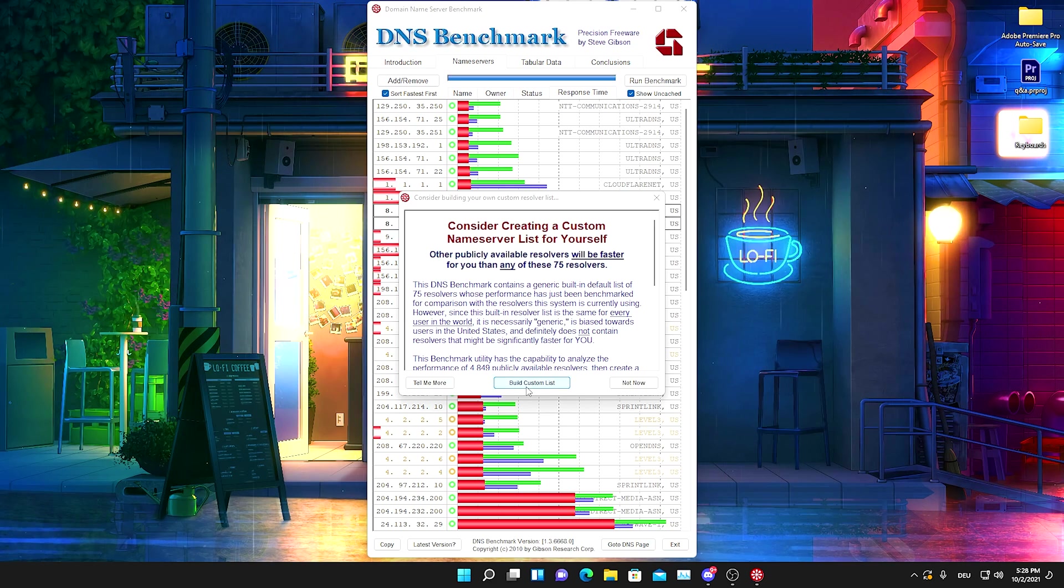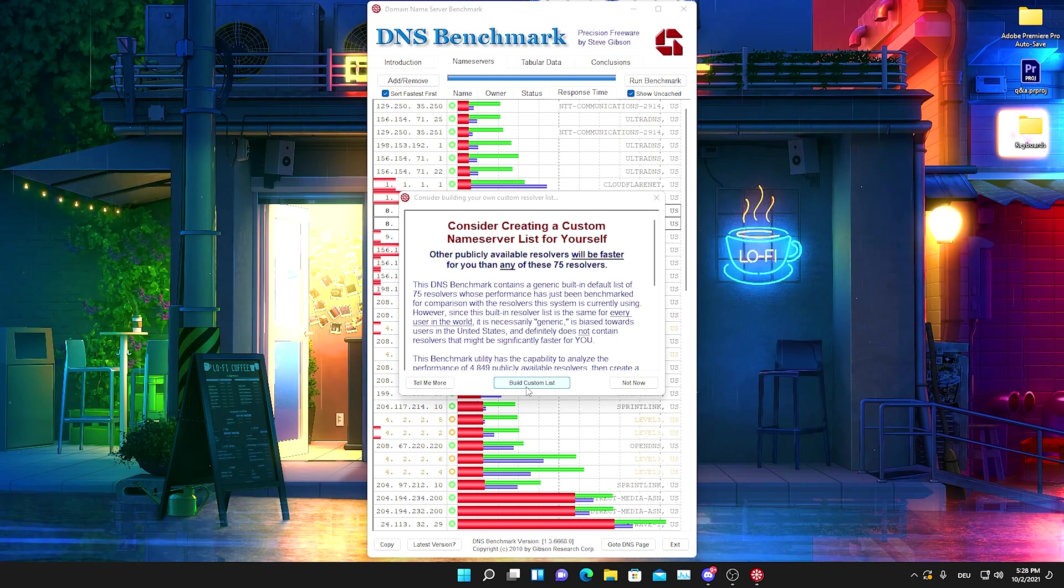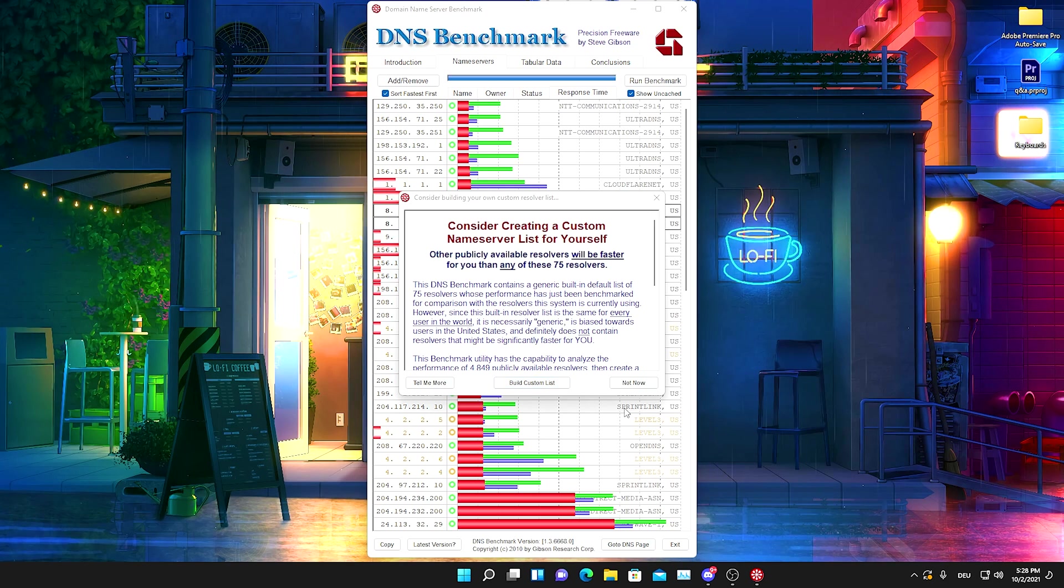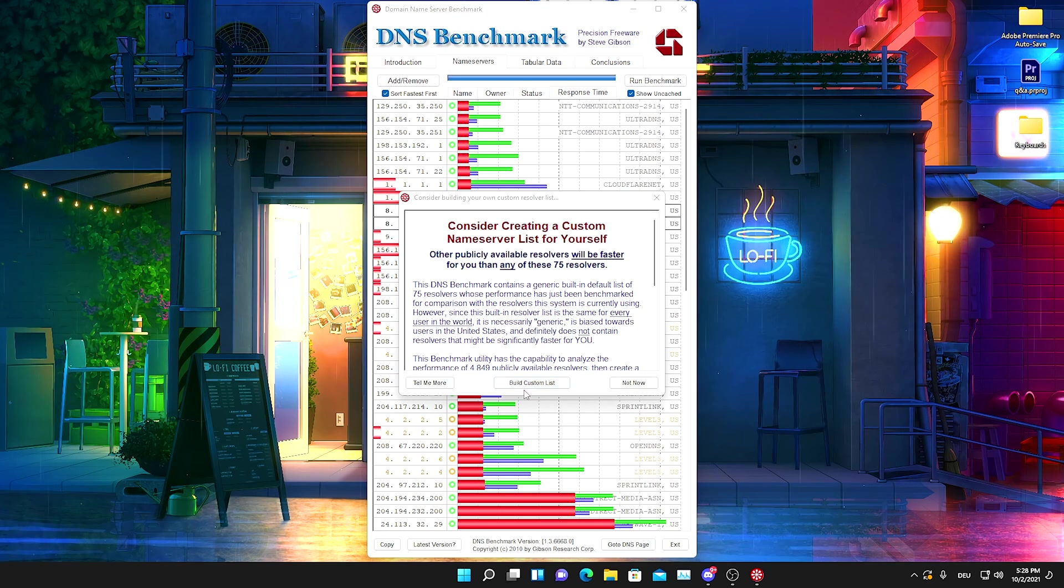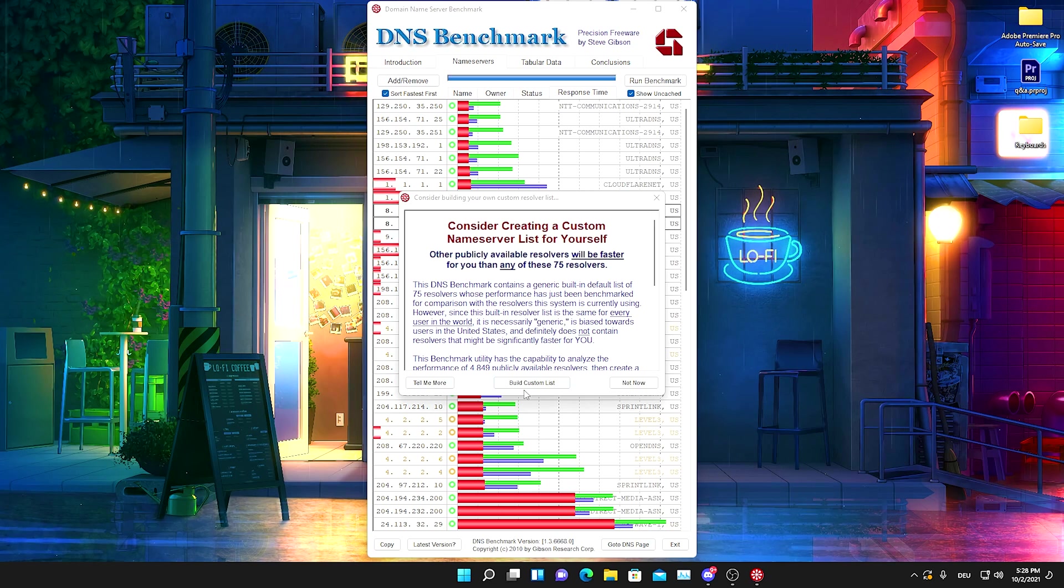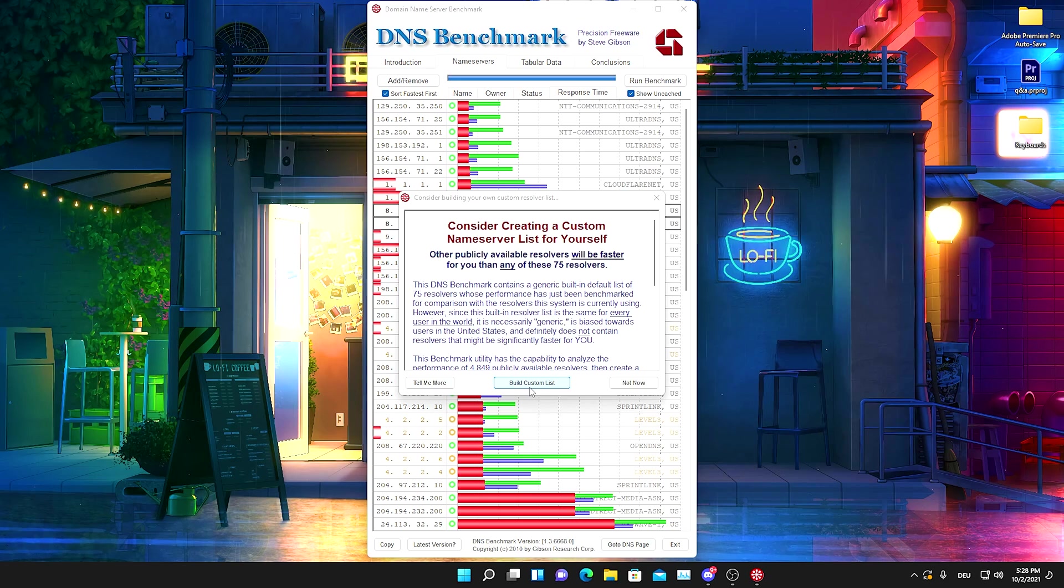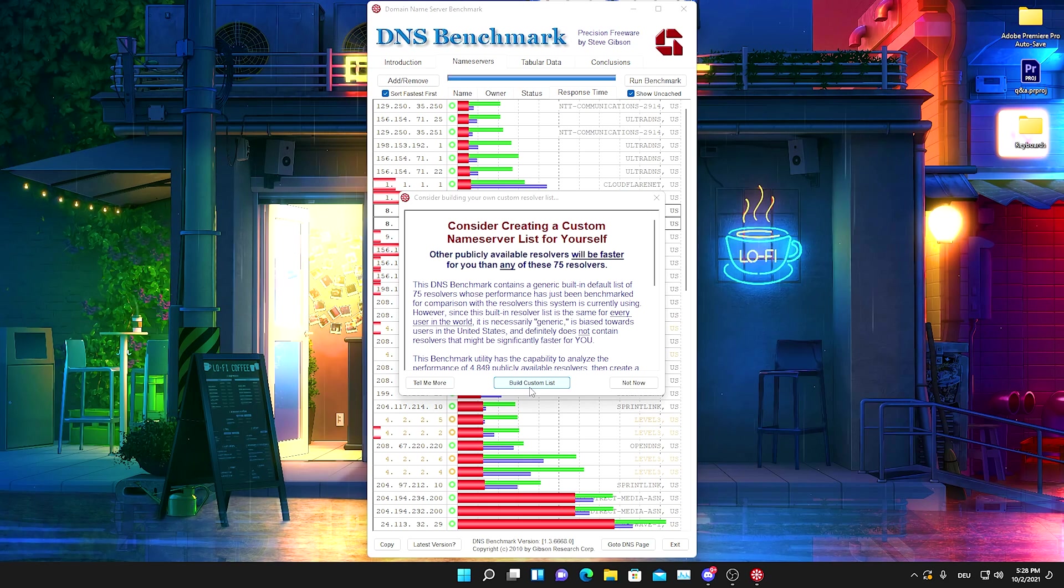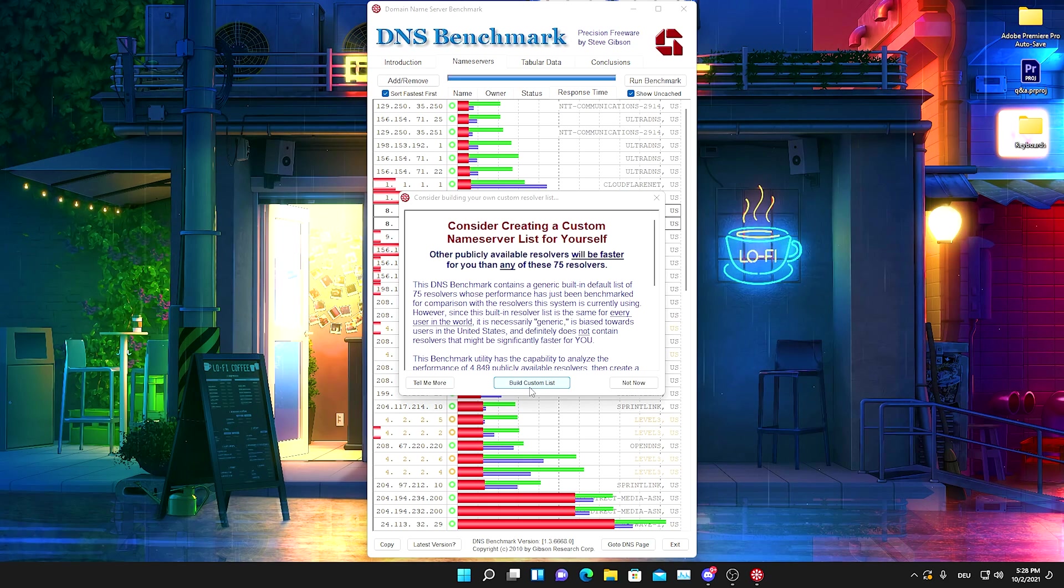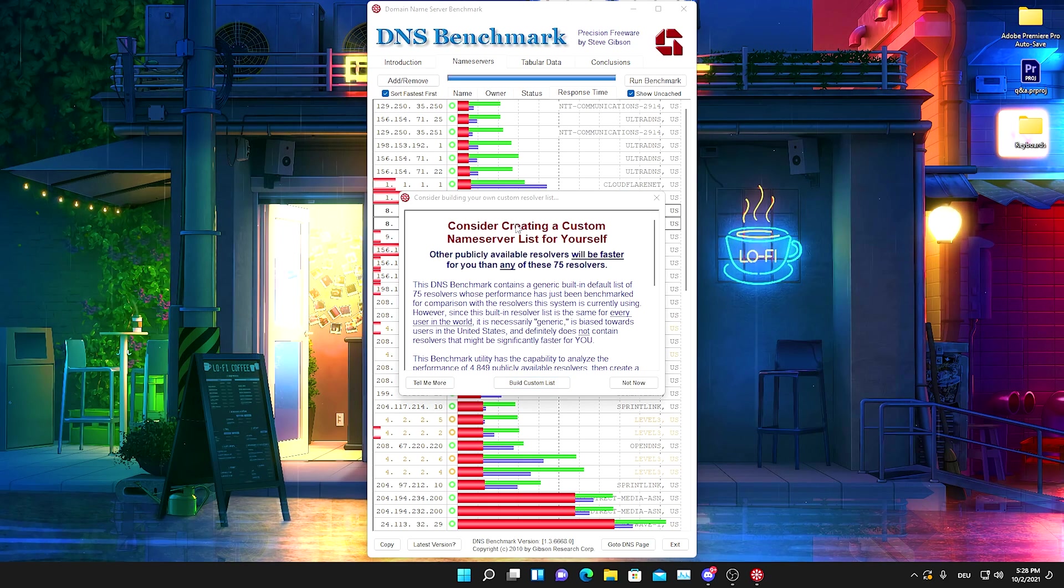This program literally also offers you to create a whole entire list with 50 to 75 of the best DNS servers in your area. You can click on Build Custom List but guys, it's going to take 35 minutes. To actually give it the best results, you have to preferably be the only person using this internet connection right now. So if you guys want this extra step, just simply click on Build Custom List and it's going to give you a new entire list here with all of the best servers.